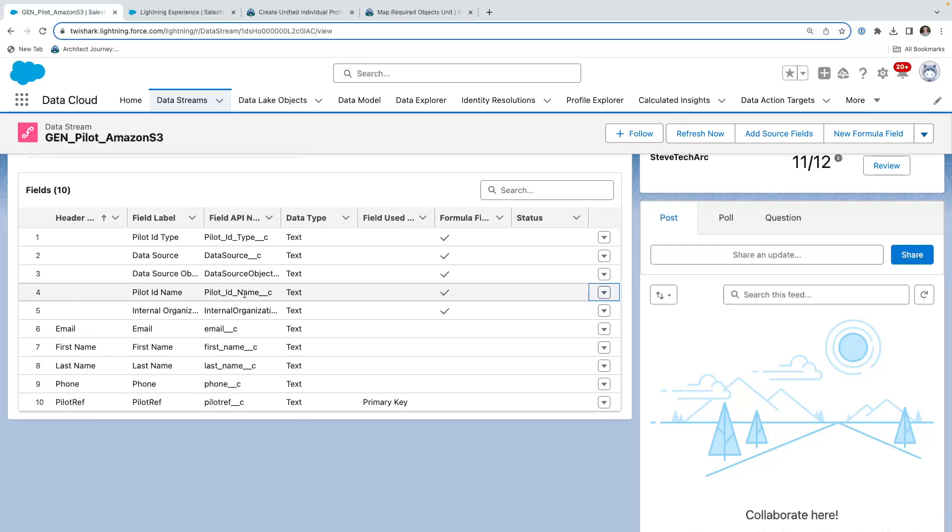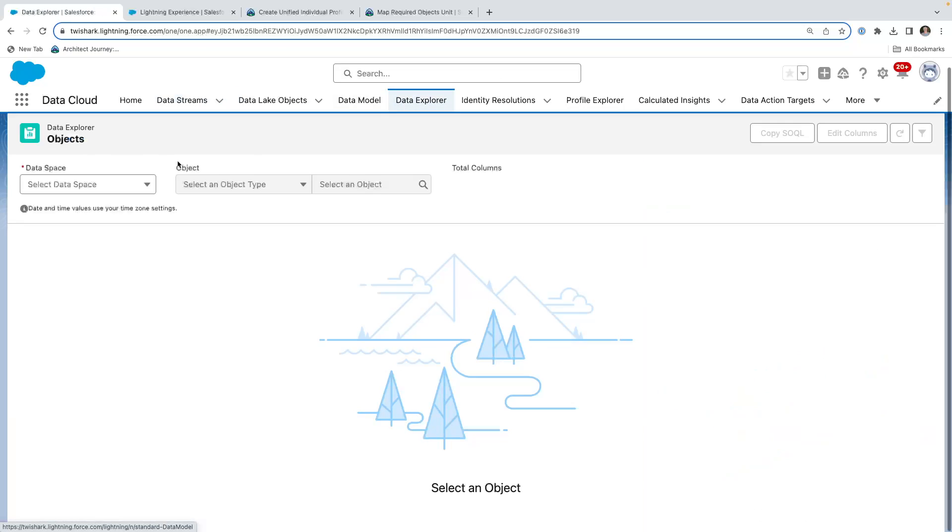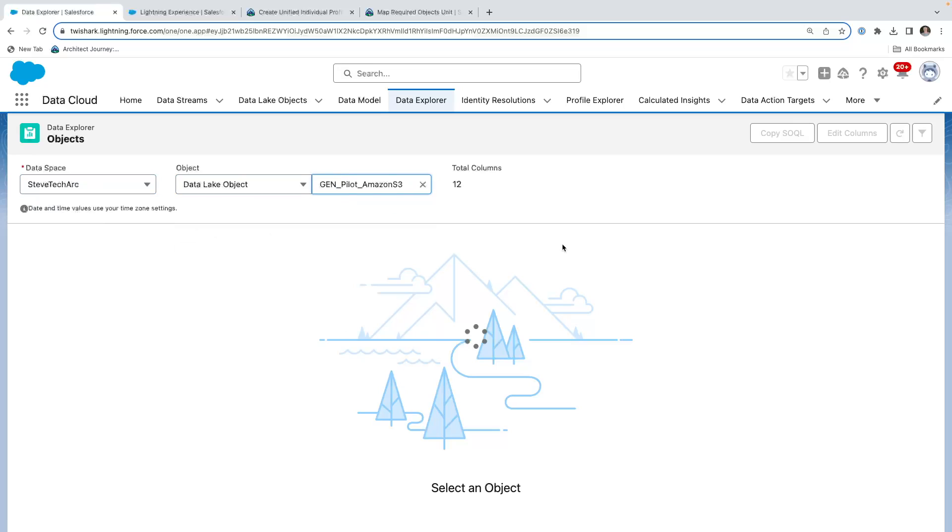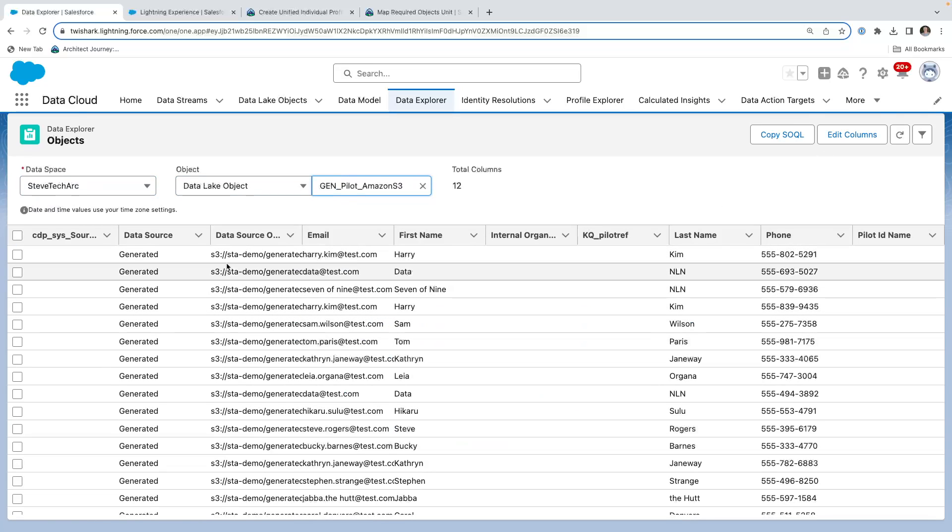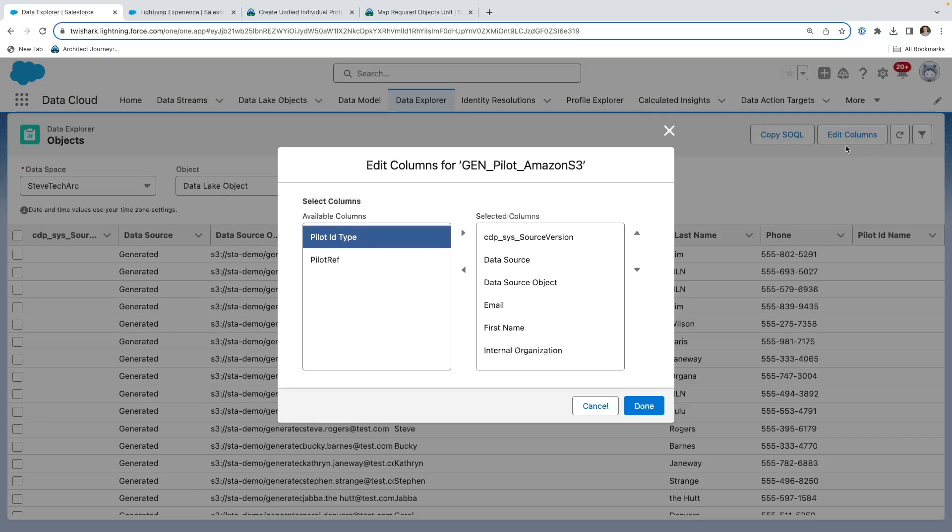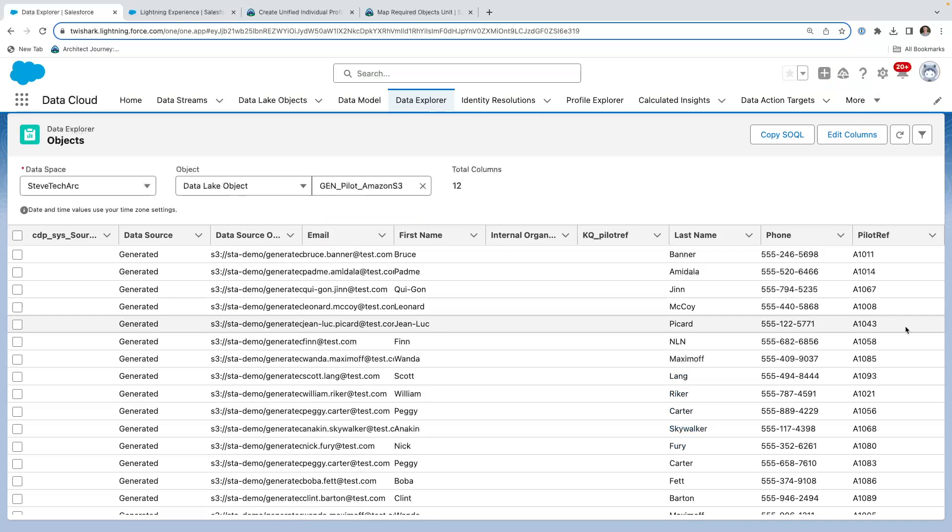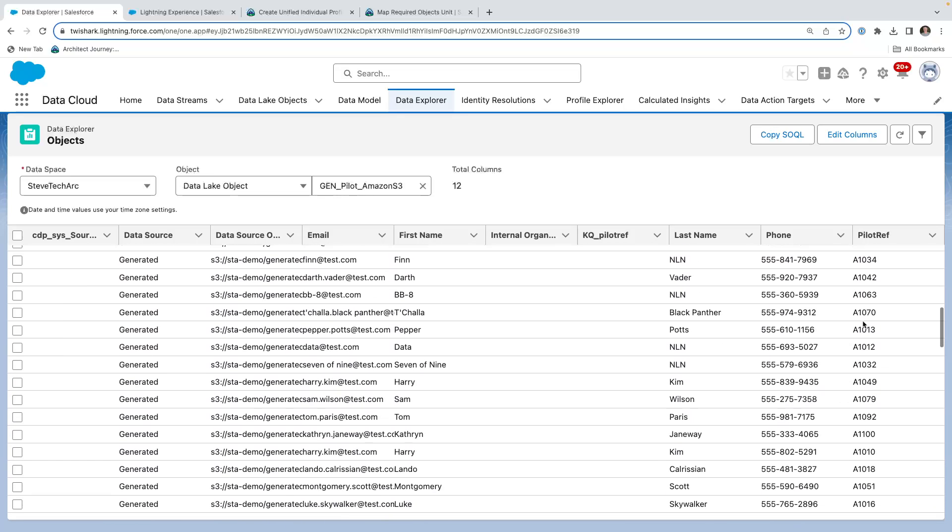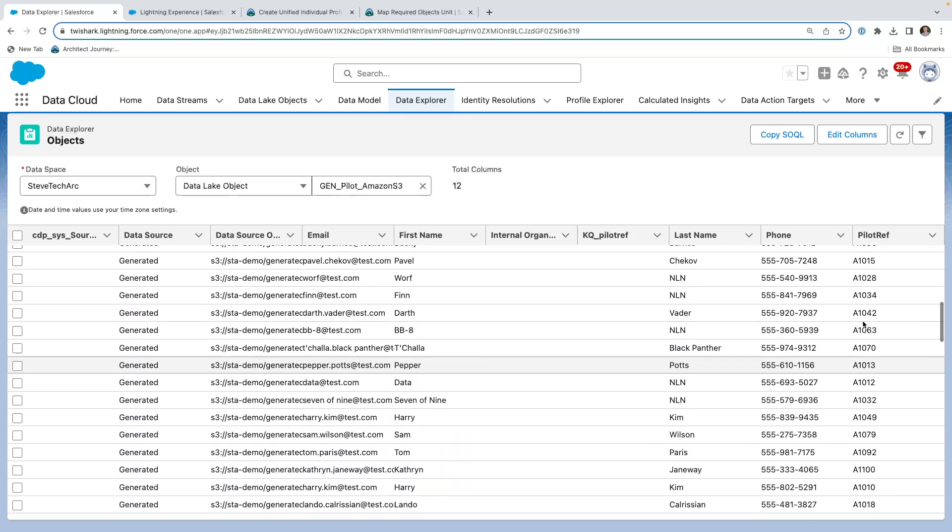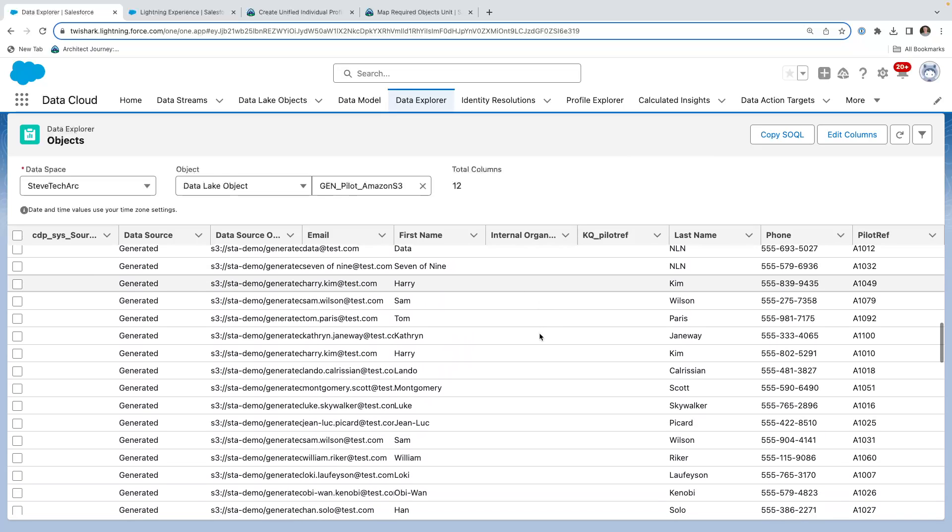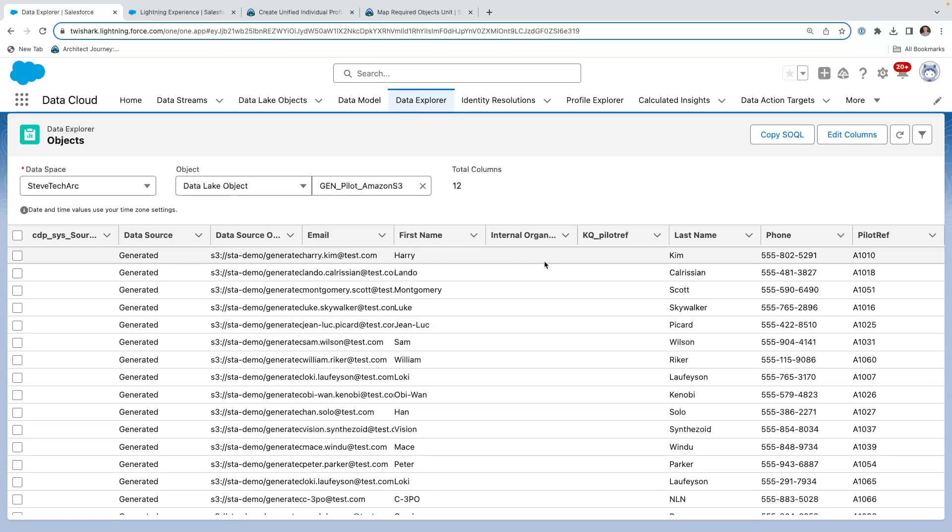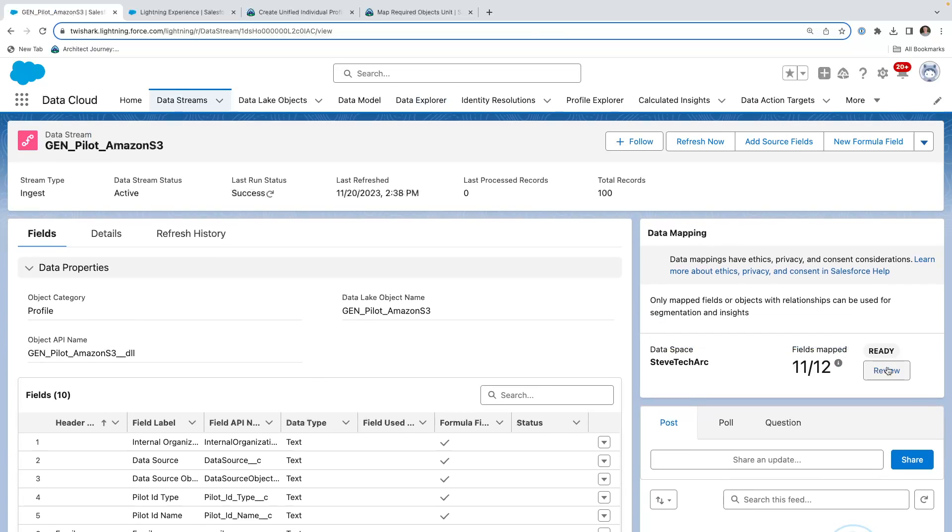Now in my data, I had just simple values. And I can show that to you by going to the data explorer. We'll go to Steve Tech Arc. We're going to go take a look at the data lake object. And we're going to go take a look at the Amazon pilot data. And what we had right here is we're going to edit the columns. And you can see right here in the data explorer that our pilot ref is a number A and a sequential number. So this is going to be the field they're going to be used to represent the pilot. But we may have some duplicates. And that's what we're going to be building for in the party object to do duplicate identification.